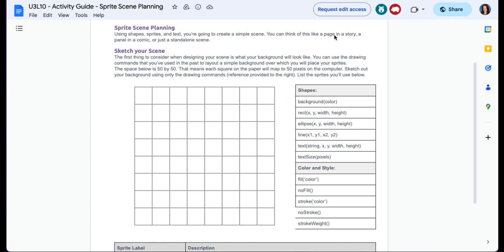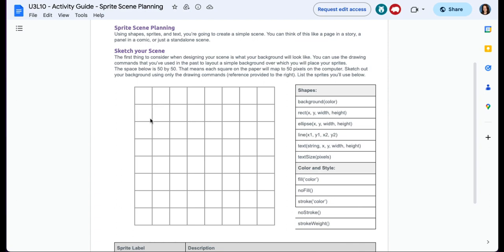You can think of this like a page in a story, a panel in a comic, or just a standalone scene. Sketch your scene. The first thing to consider when designing your scene is what your background will look like because that's what we would be putting first. You can use the drawing commands that you've used in the past to lay out a simple background over which you will place your sprites. The space below is 50 by 50, so each one of these squares is worth 50 pixels on the computer.